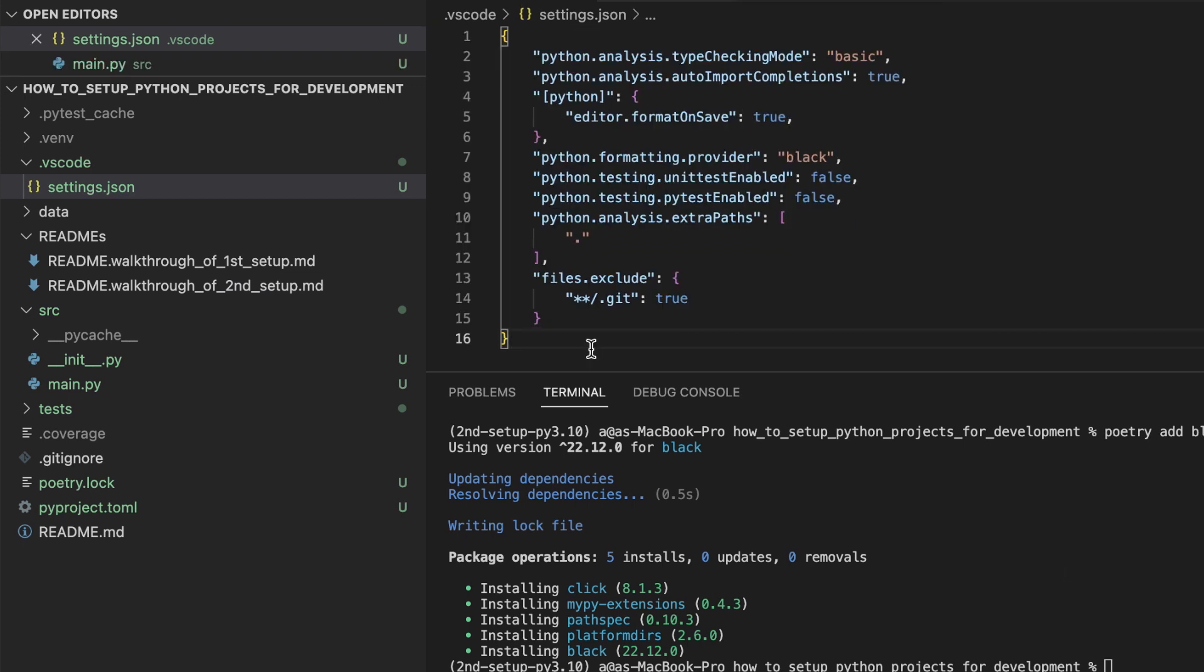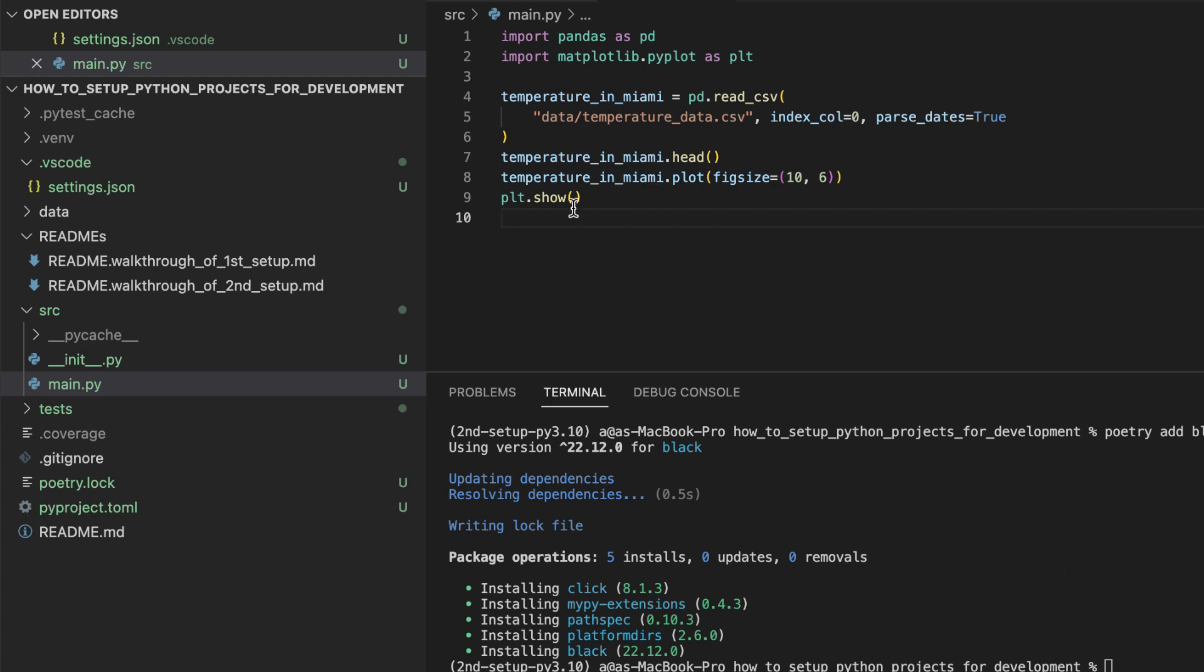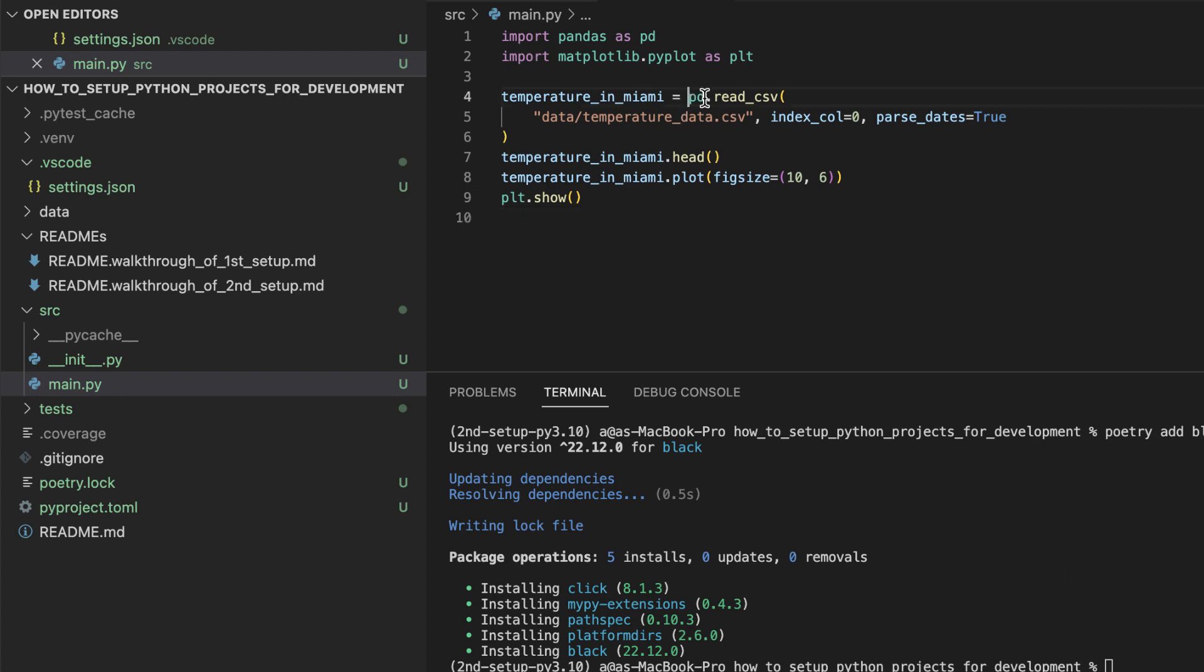Now let's take a look at what happens when we open up some of our source code and save it. You can see that black is auto formatting our code according to its formatting rules. So if we add some spaces here, you can see that it fixes it.